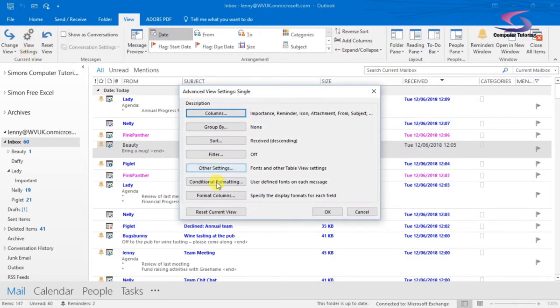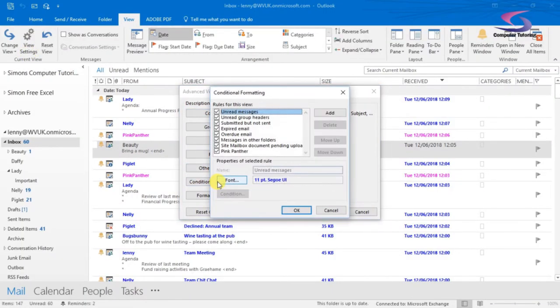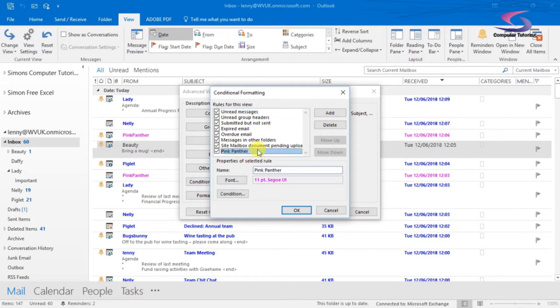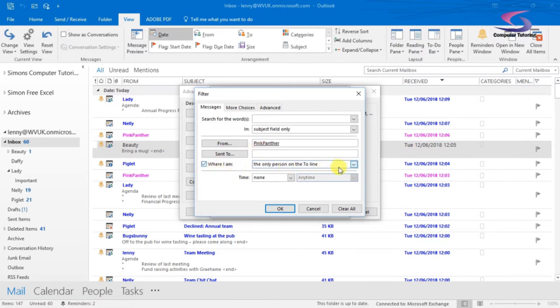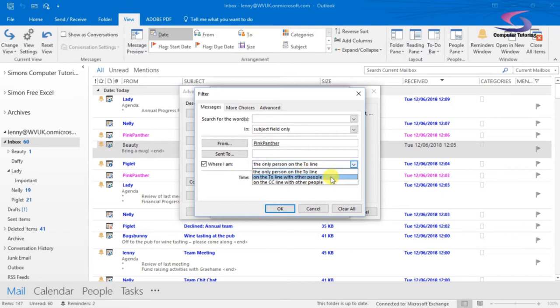If I click on view settings again, go back to conditional formatting. I'm just going to go back to the pink panther rule. We could edit this one, go to condition. We could check to see if it's sent to a certain person, maybe so many persons included in that to box or where I am. You can decide whether I'm the only person on the to line or on the to line with other people or on the cc line with other people.